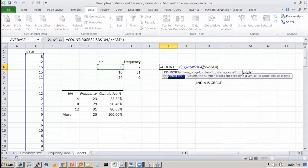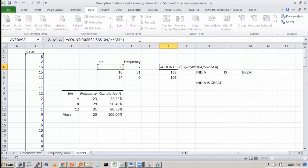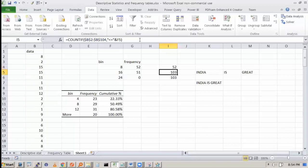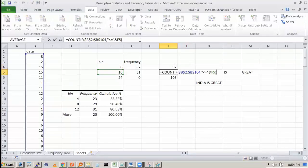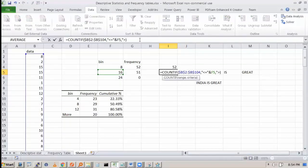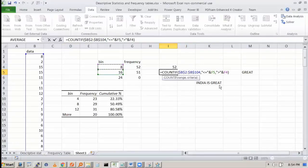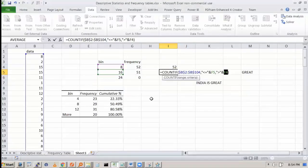What is the criteria range, and then what is the criteria? First one will be this. Second one will be this. But the second one will have one more criteria: greater than ampersand 8.